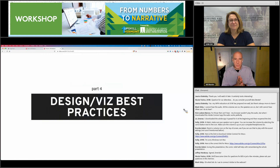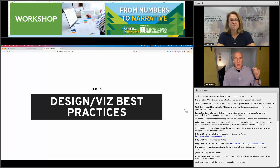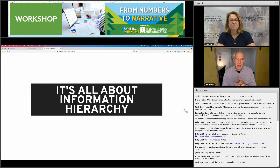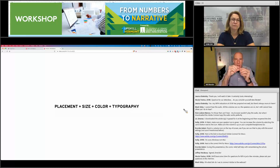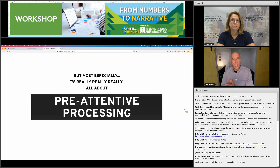Part four: design and visualization best practices. Design is always about information hierarchy — you're constantly telling your audience what's more important and what's less important. You do that through placement, size, color, and typography. The way you accomplish this is through an incredibly interesting concept called pre-attentive processing. Every human being experiences every visual experience pre-attentively — before you're paying attention to it — meaning subconsciously and very quickly.